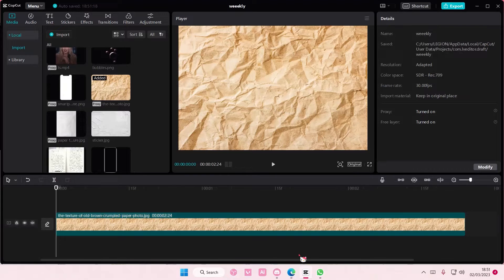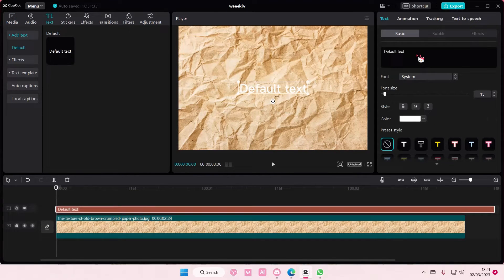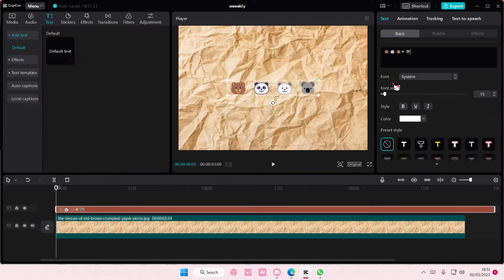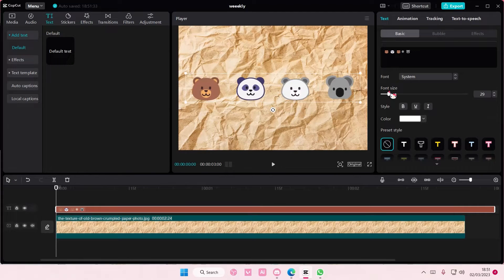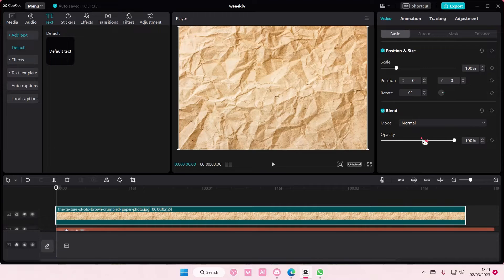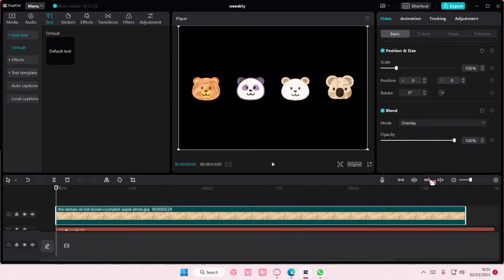Then go back to CapCut, go to text, add in your default text, and just right click and select paste. And it will paste in the emojis.